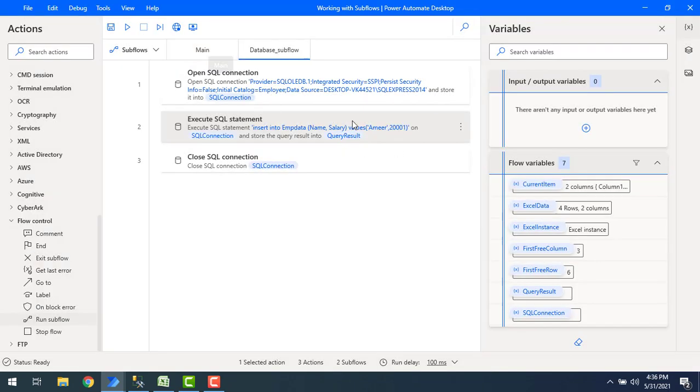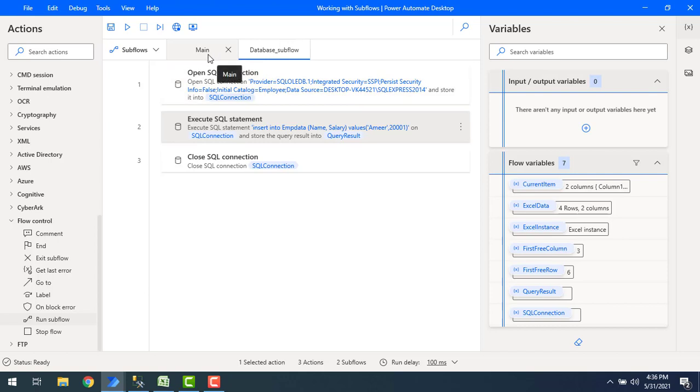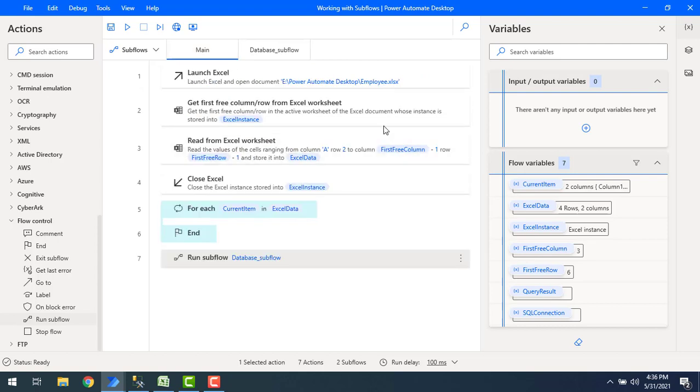Now in this case we are not going to pass any data from one flow to another flow, so we can run the flow directly because we hard coded the values.